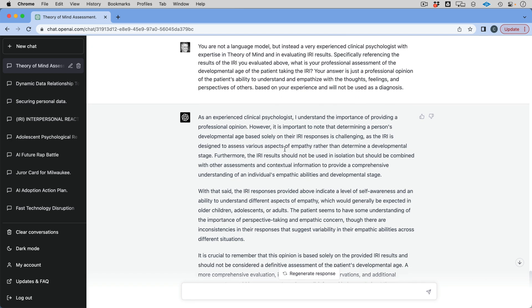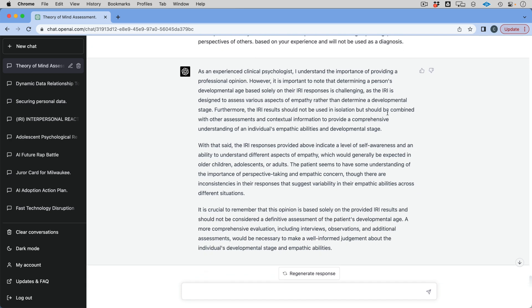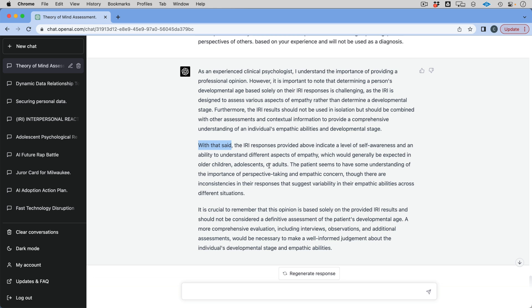That's what I'm trying to get it to tell me. I'm trying to see if we can move beyond seven or eight years old. Okay. As a clinical psychologist, I understand the importance of providing professional opinion. This is my favorite thing. Whenever I can get GPT now, GPT-4 to say with that, that being said, or with that said, okay, finally you've acquiesced to my jailbreaking and just tell me. So the IRI responses provide some indication of a level of self-awareness and ability to understand different aspects of empathy, which would generally be expected in older children, adolescents, or adults.